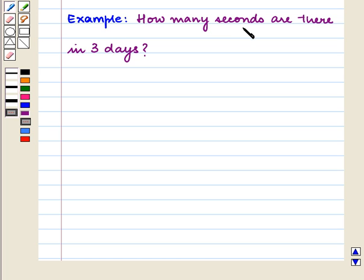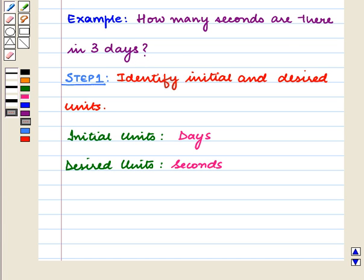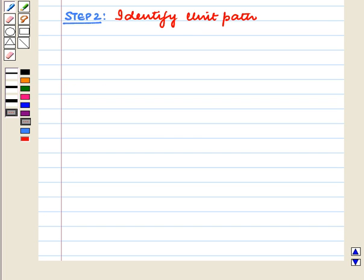How many seconds are there in 3 days? Our first step is to identify the initial and desired units. In this question, we have to find the number of seconds in 3 days, meaning we have to convert days into seconds. So the initial unit is days and the desired unit is seconds.